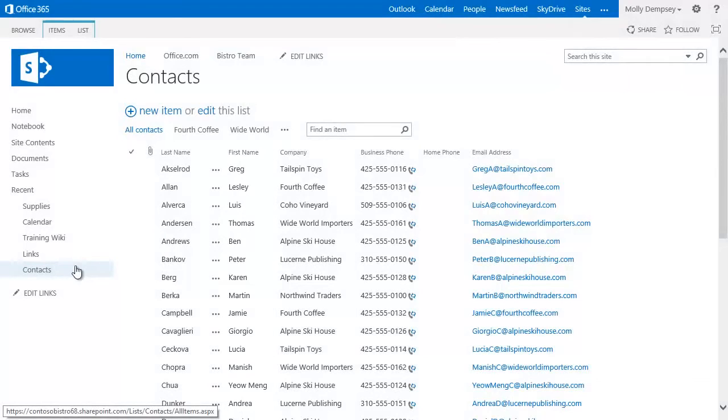Because the information is kept on the team site, everyone who works at the restaurant can add to and look at this single list of information.